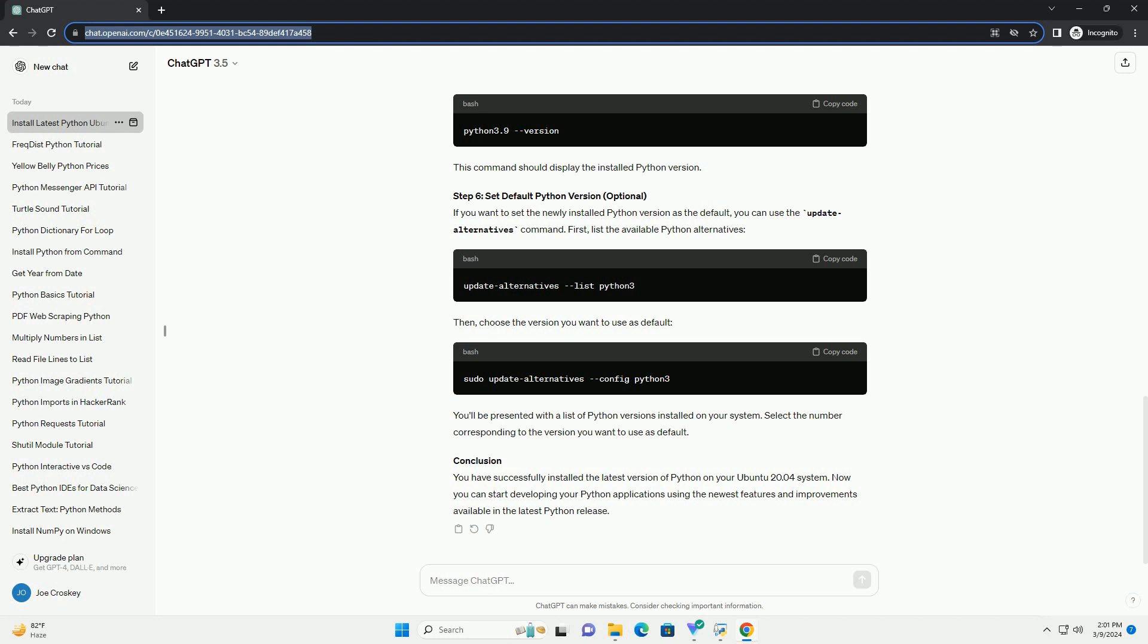Ensure you have the necessary dependencies for building Python from source. Visit the official Python website to find the latest version of Python. Copy the link to the source code tar.xz file. In the terminal, use wget to download it.